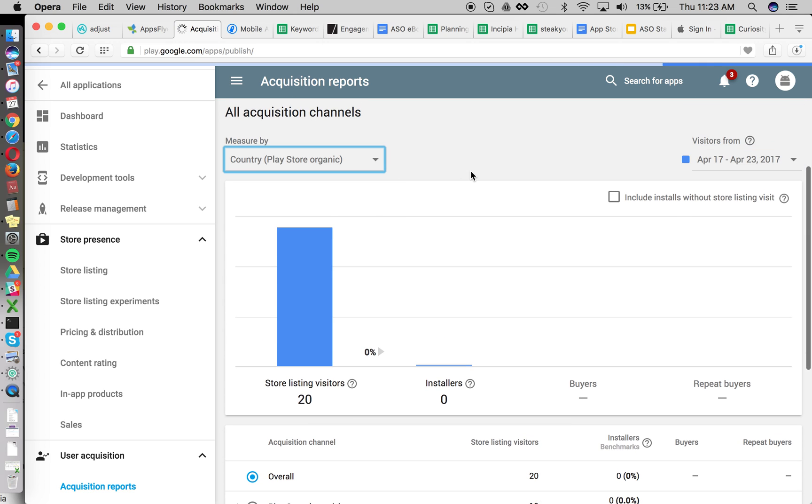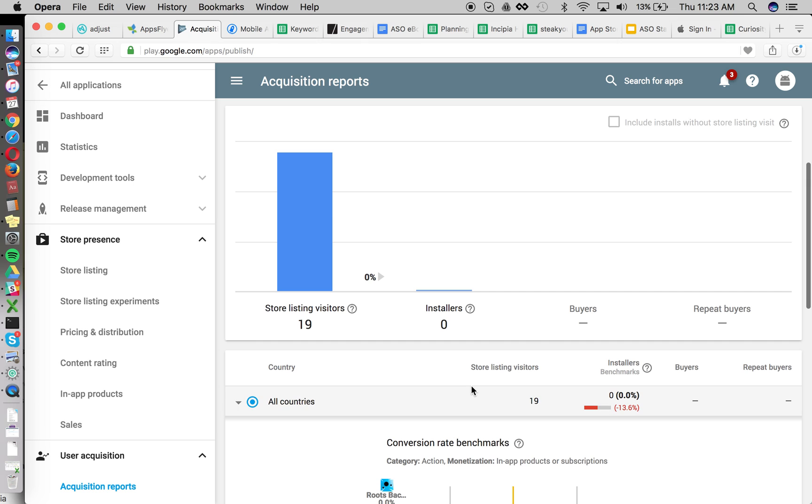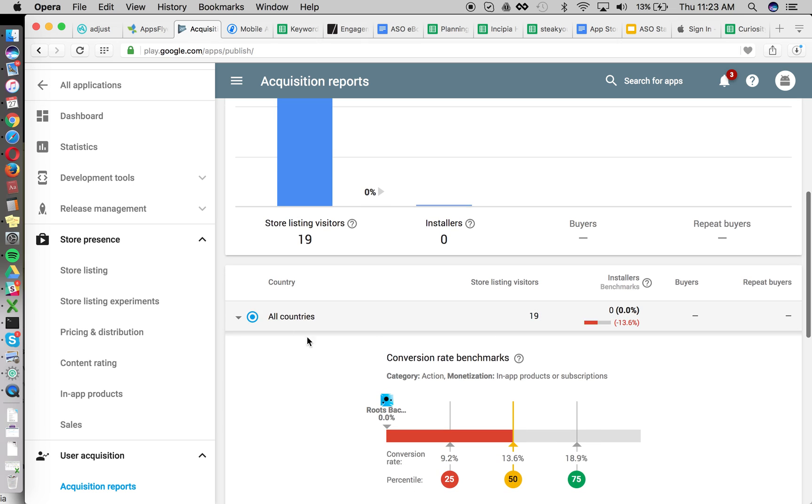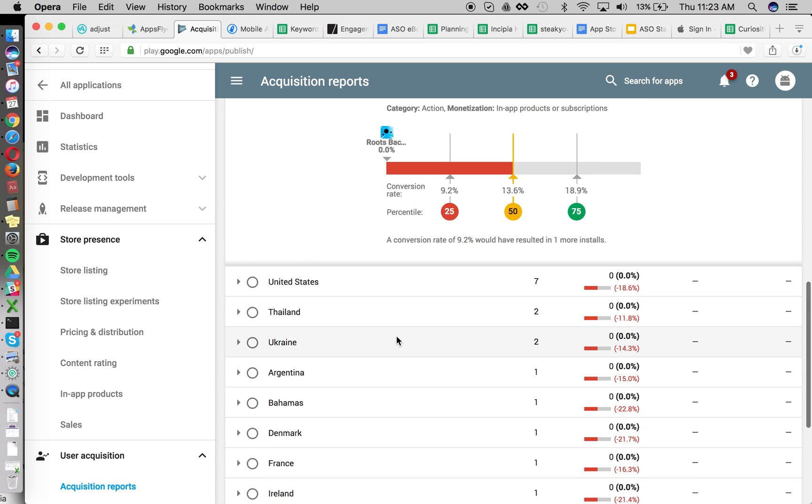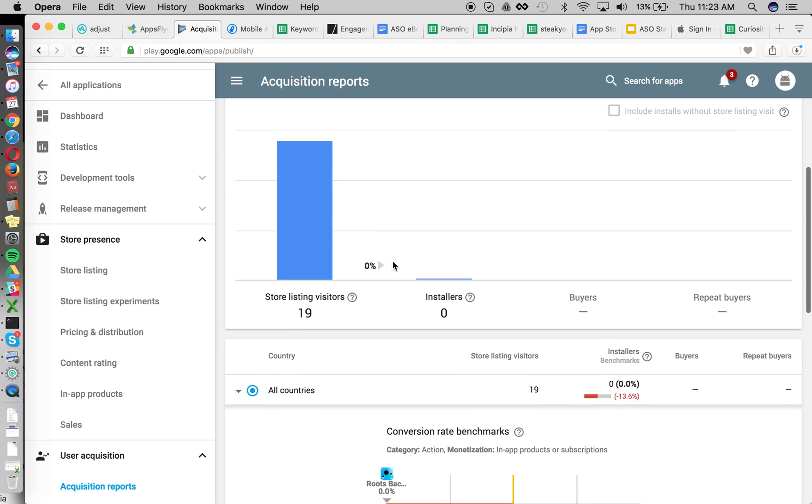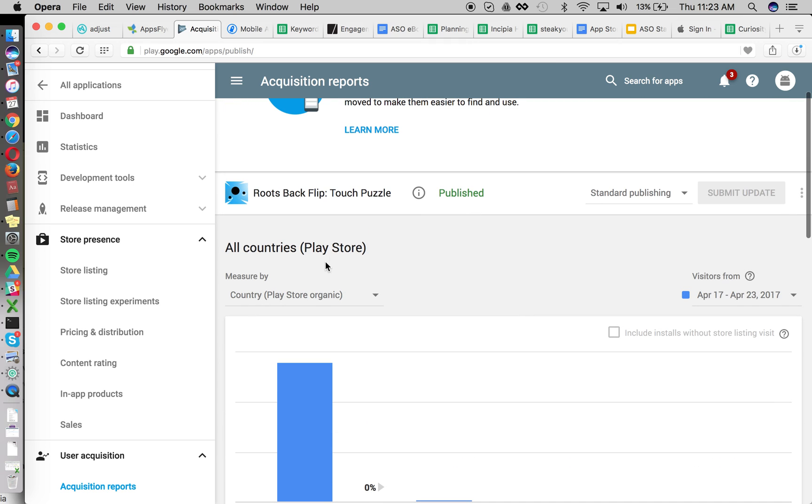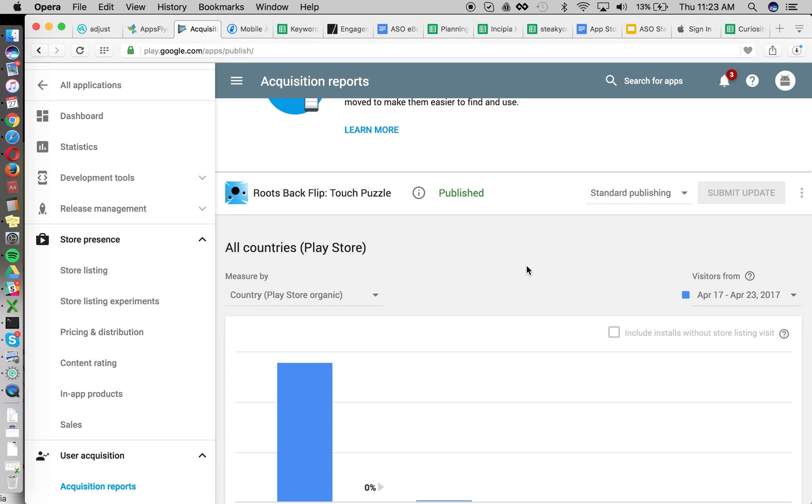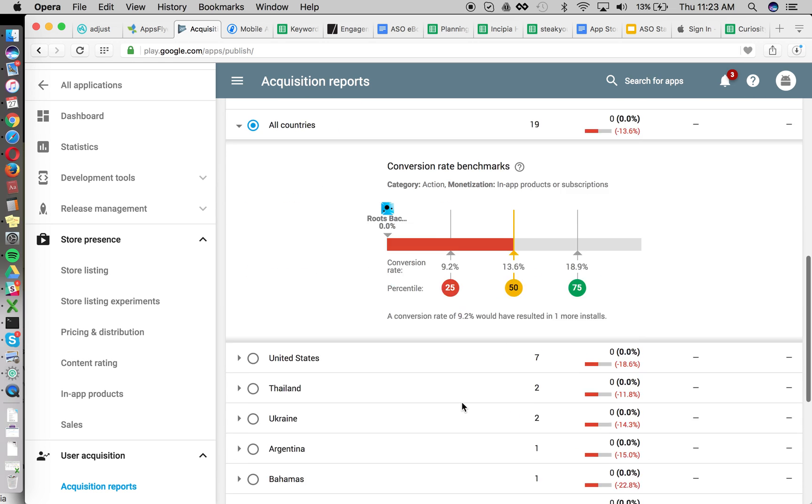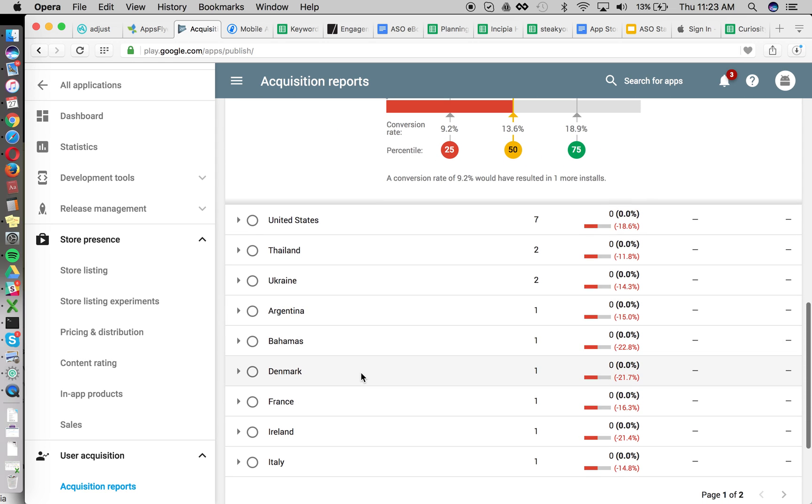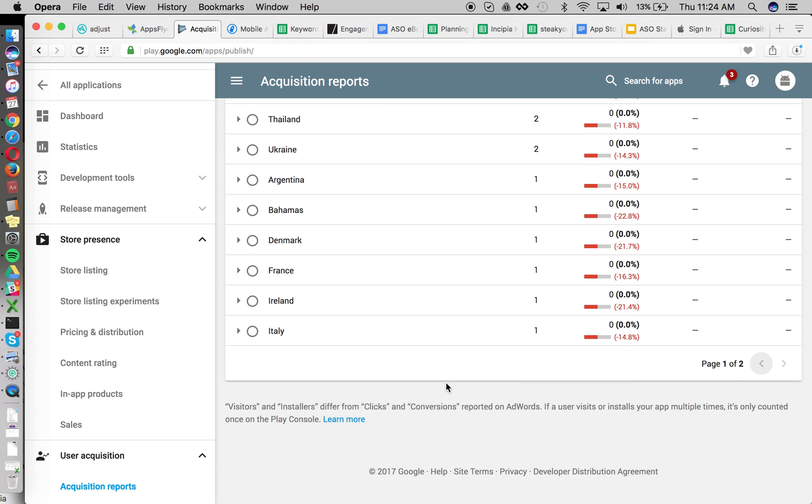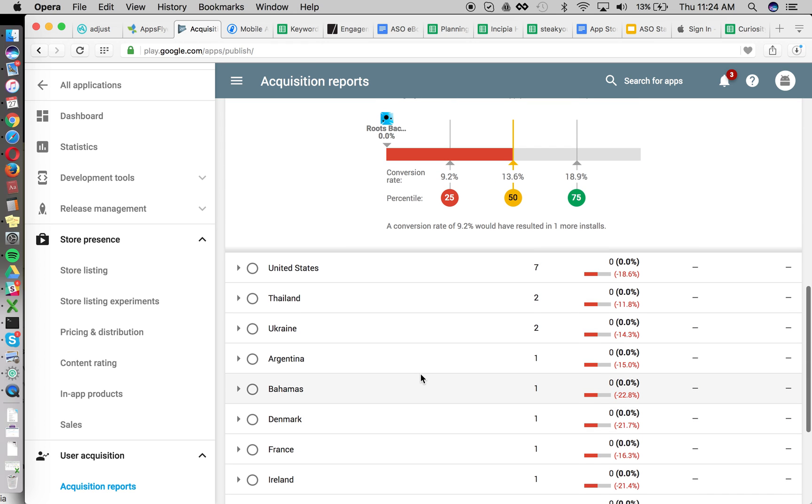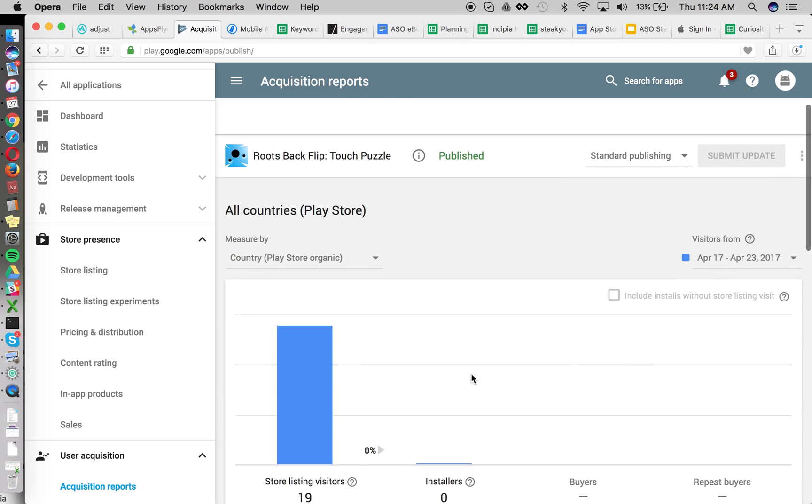critical point here is to look at the particular country that the optimization was made in. So we have the US, so once again, go to acquisition reports, click this drop down, go from acquisition channel to country, then look at the particular country that you're localizing for. So you want to find the UK, Australia, and Canada here. It looks like we actually don't even have any downloads for any of those.